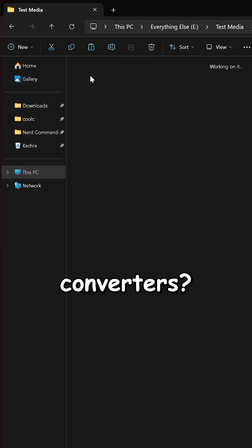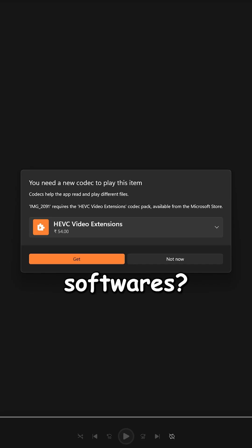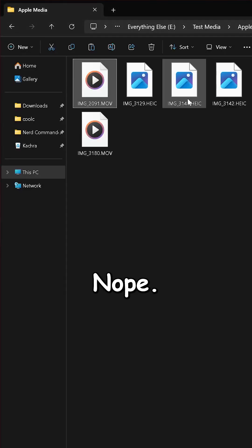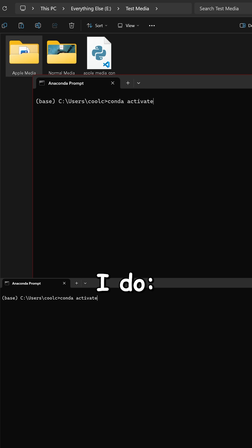But wait, online converters? Risky-sketchy softwares? No, I wouldn't surrender my privacy or security for this. So here's what I do.